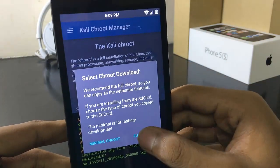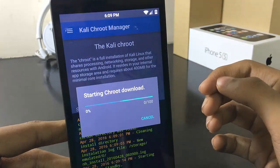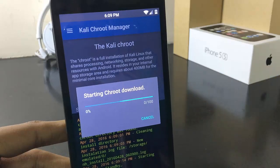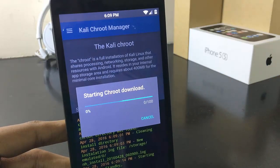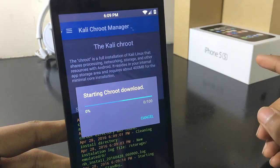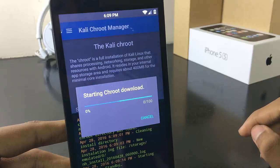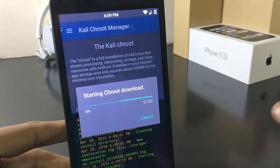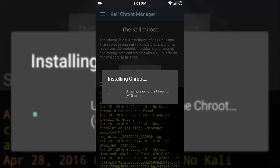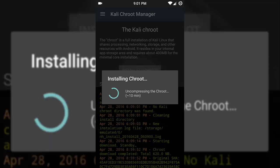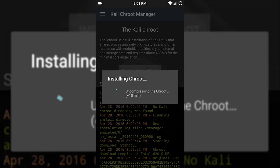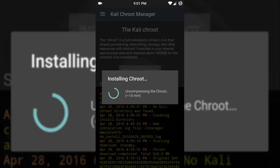Select the download latest option and select the full chroot package and wait for some time, as it is a large 620MB file so it will take some time. I have now finished downloading the full chroot package and now it is uncompressing the chroot.